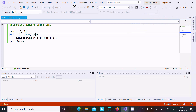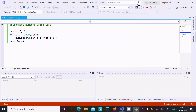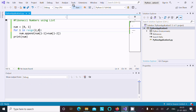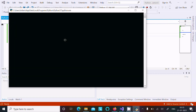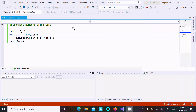Let's give one more value and check. Here you can see the Fibonacci numbers are displayed correctly.